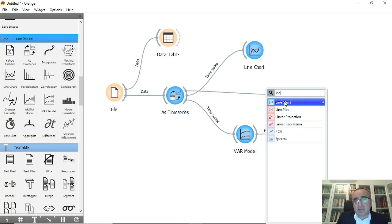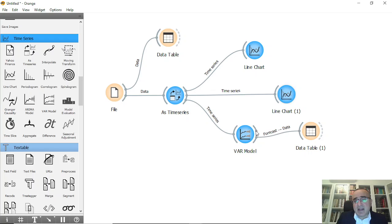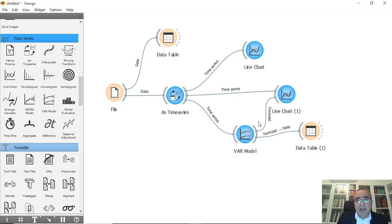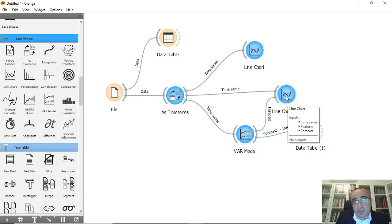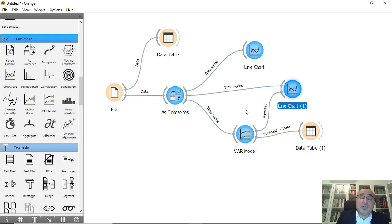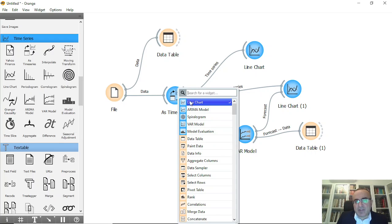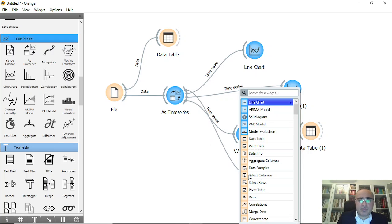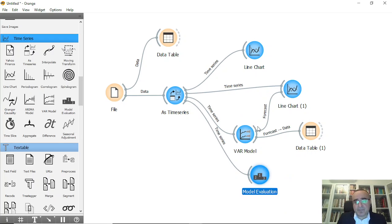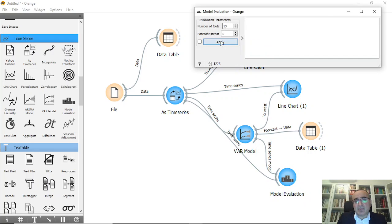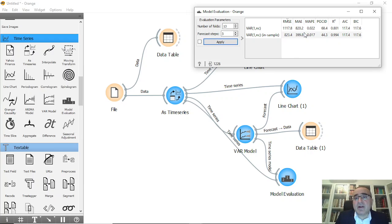You can also connect this to a line chart — time series to time series — and set it to forecast mode. You can find the five forecast values here for the new period. And if you want to evaluate the model, I'll connect to a model evaluation widget. These are the evaluation measures and values for our time series.